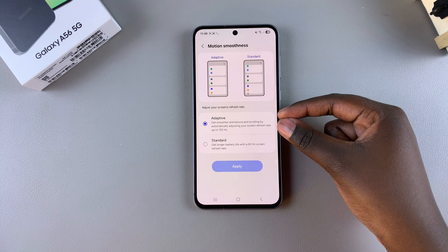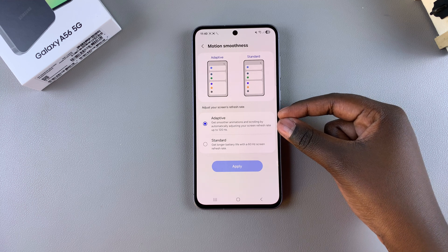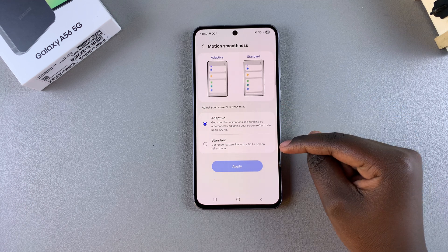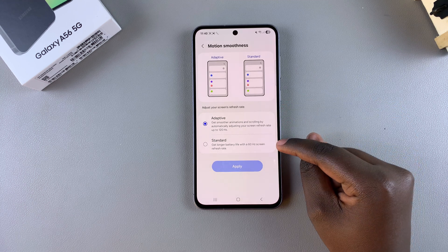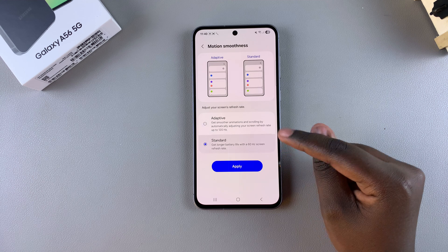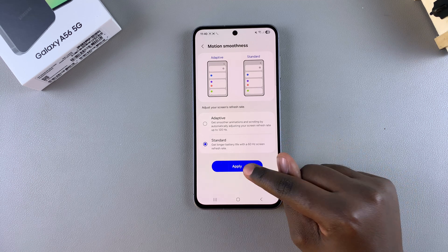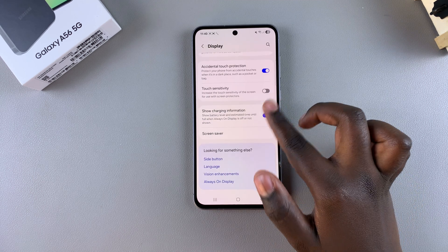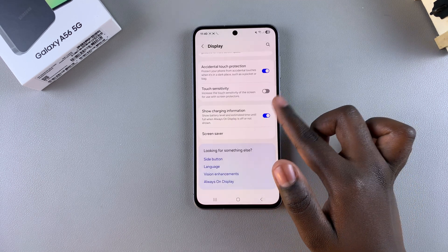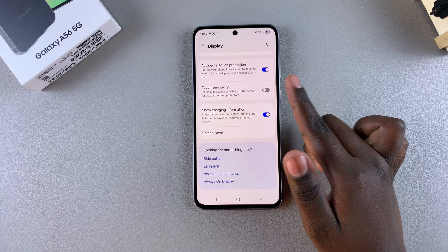If you want to disable it and go back to the lower option of 60 Hz, tap on Standard and then select Apply. Once you've done that, your phone will be using the 60 Hz refresh rate.